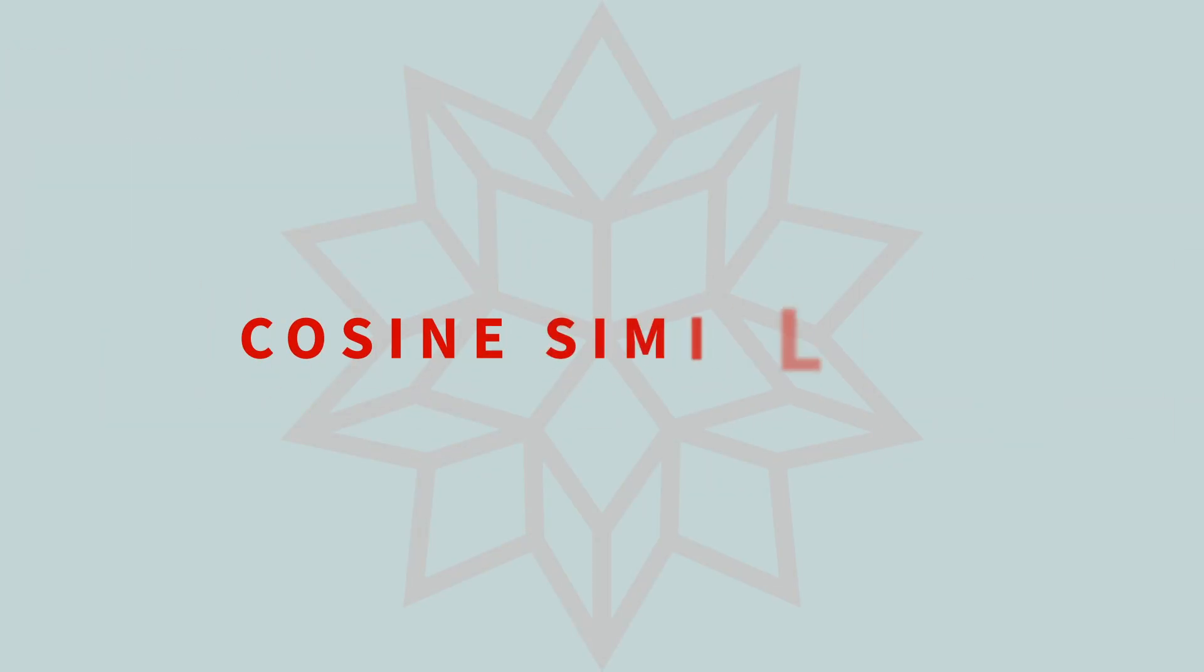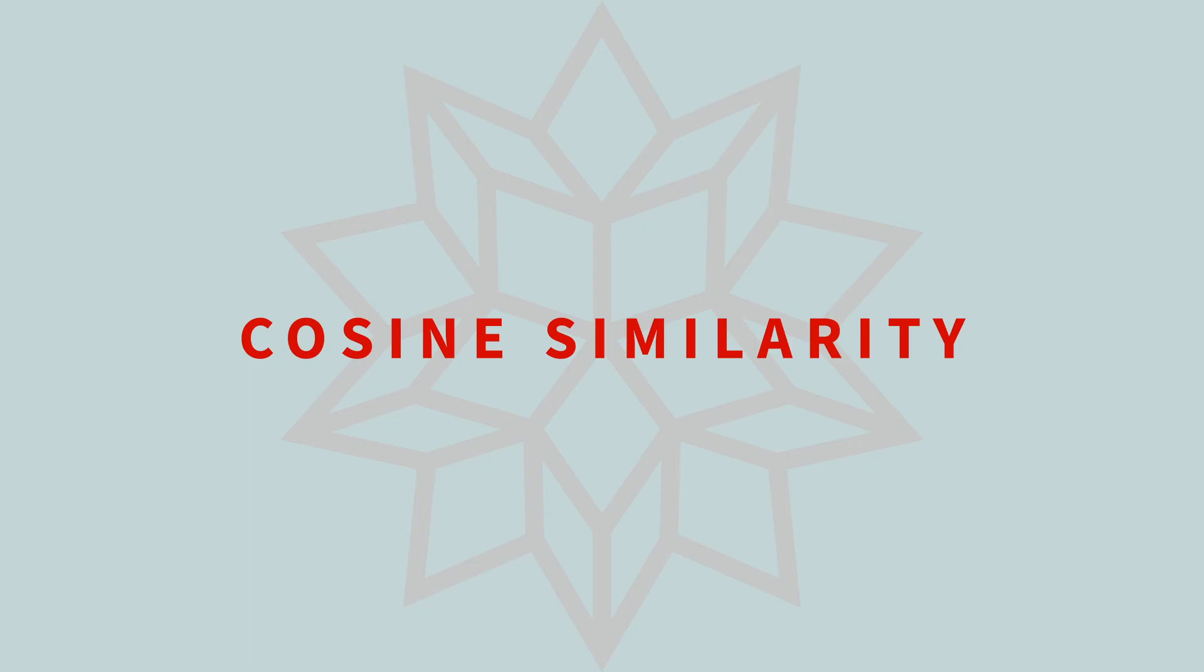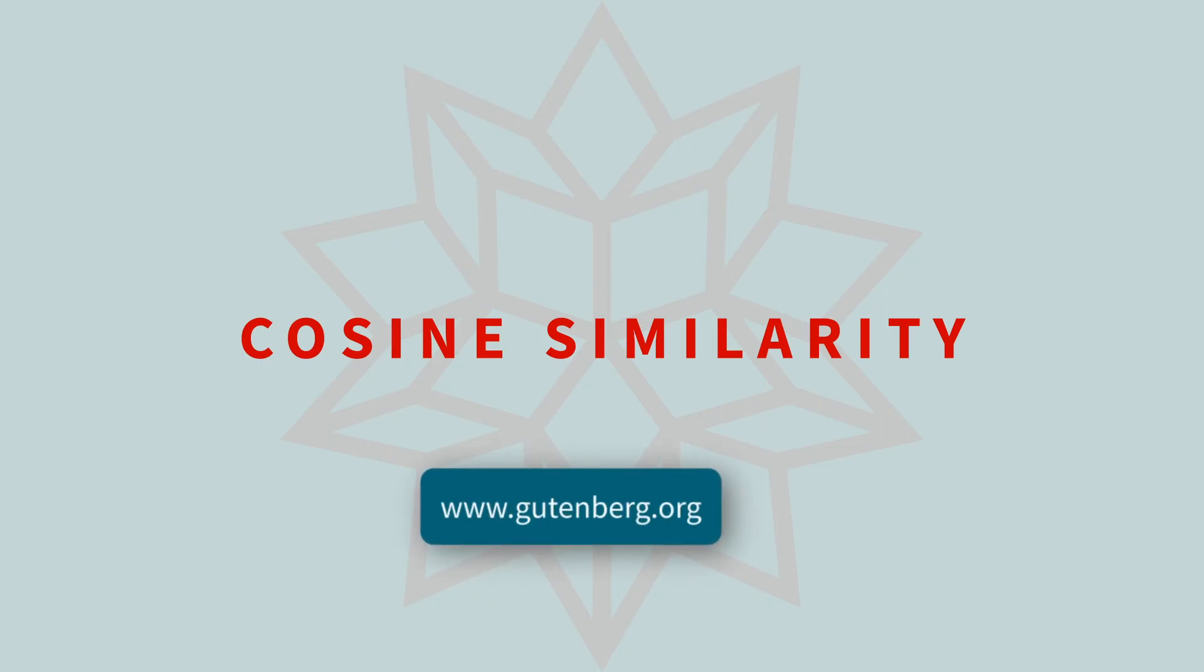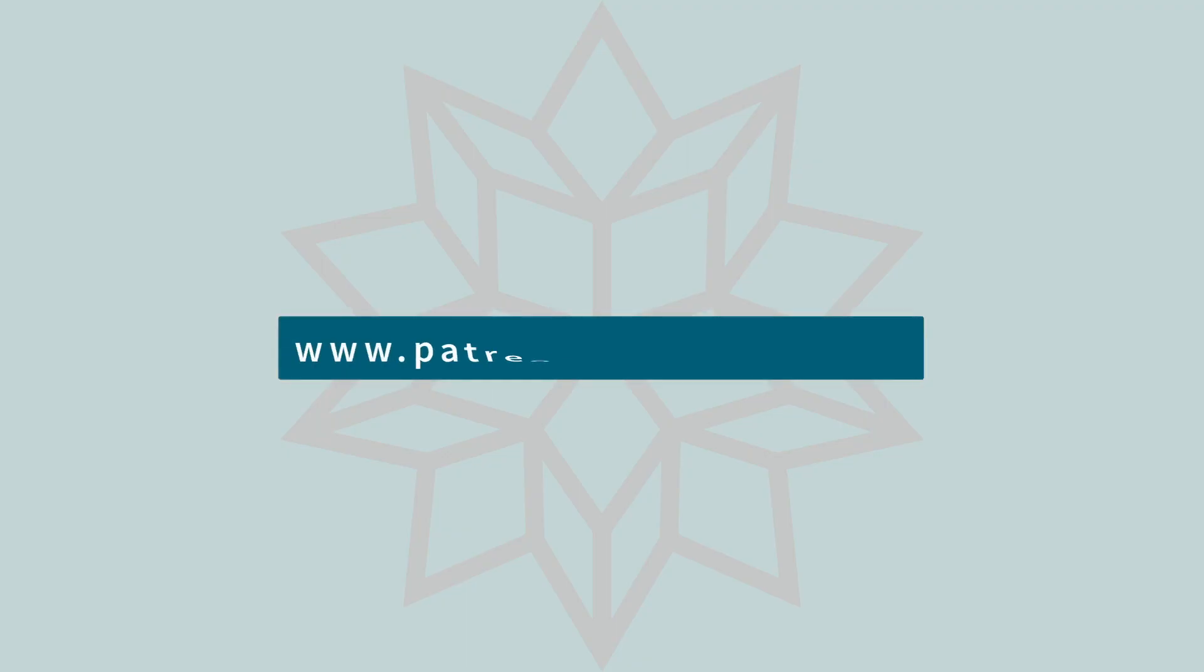The cosine similarity measure is a simple but effective way to compare two docs. It can even be used to cluster docs together. We hope you take some time to explore the cosine similarity by comparing some of your favorite books from Project Gutenberg. If you appreciate these lessons, we'd appreciate your help. You can support our work at patreon.com slash Socratica.